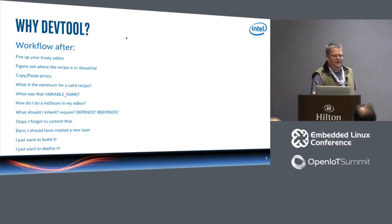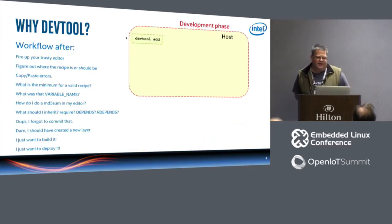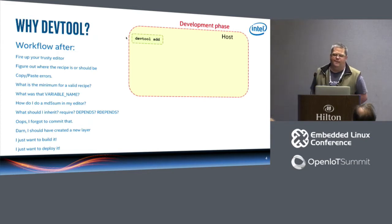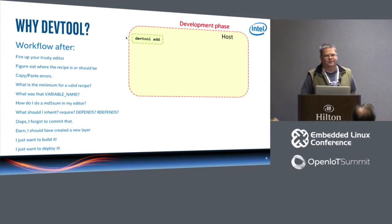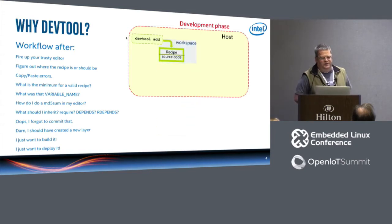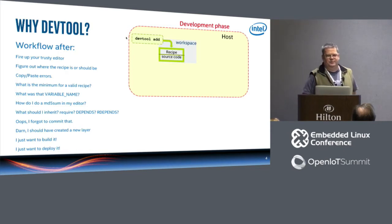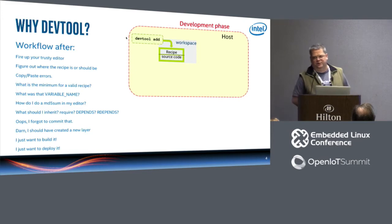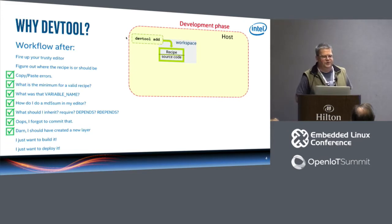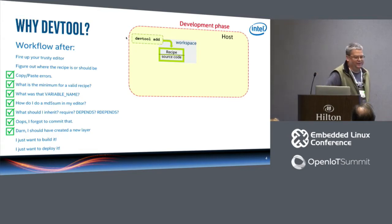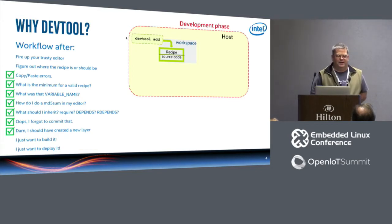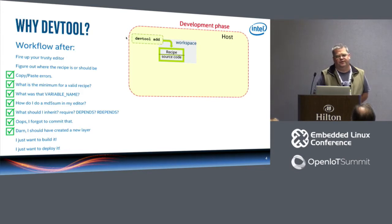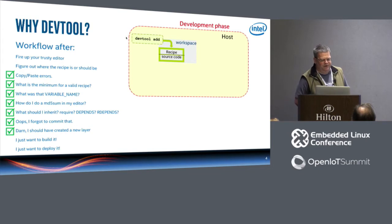So what do we have now? In the development phase on your host, you're going to be running devtool add for instance. So this is a subcommand which is going to create a workspace that is going to have a recipe inside of it and your source code inside of it. So we just checked off a whole bunch of things. We got rid of copy and paste errors because an automated system generated the recipe for you.